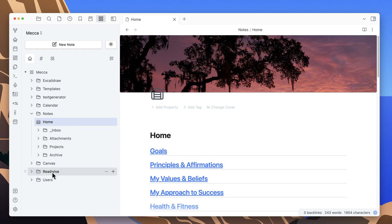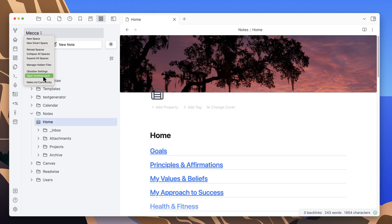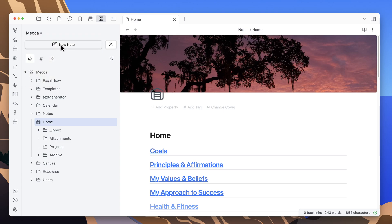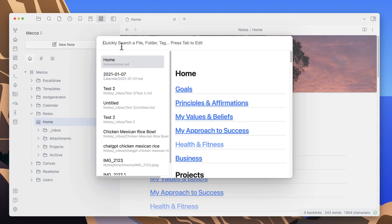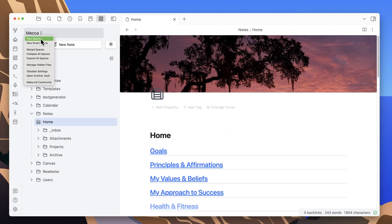You can really customize the look and feel of this file explorer for your space. At the top of the side pane there's a selection option where you can create new spaces, new smart spaces, reload spaces, collapse or expand spaces, manage hidden files, get to Obsidian settings, open other vaults, and access the community page. You can create a new note from here and open a blank pop-up for searching files in your vault, including a list of the most recently opened ones.